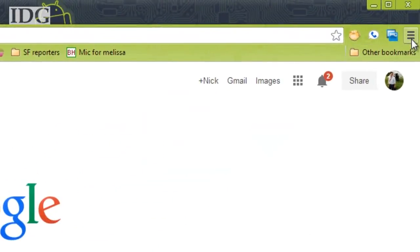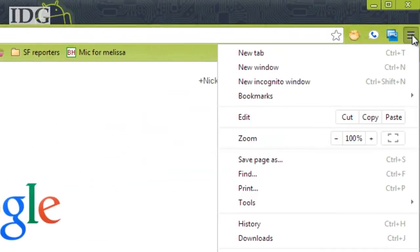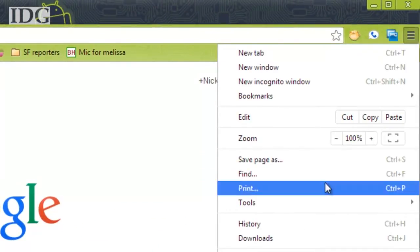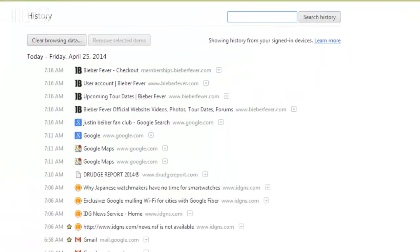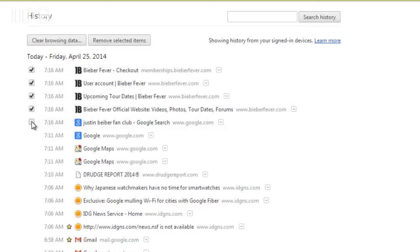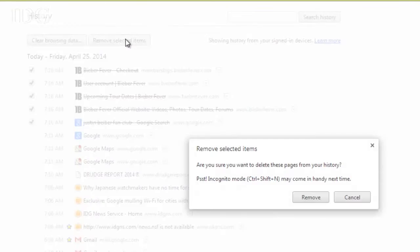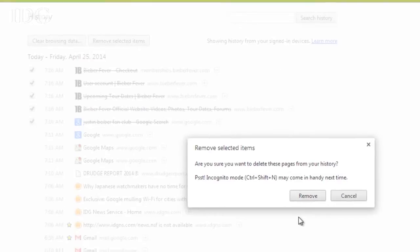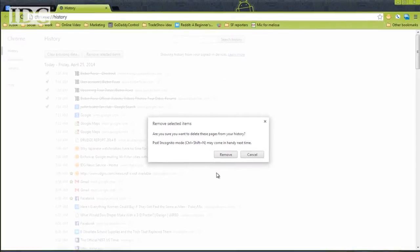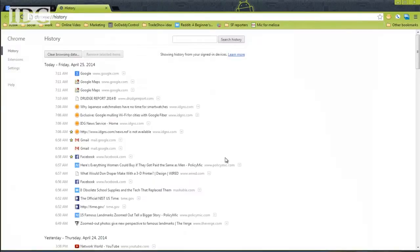In Chrome, click on the options button in the top right and select history. If you hover over the sites in the list, a checkbox will appear in the column to the left. Check that box and any others you want to remove. Then click remove selected items at the top. Google will remind you that you can browse in incognito mode, which doesn't log anything in your history. Click remove and your tracks will be erased.